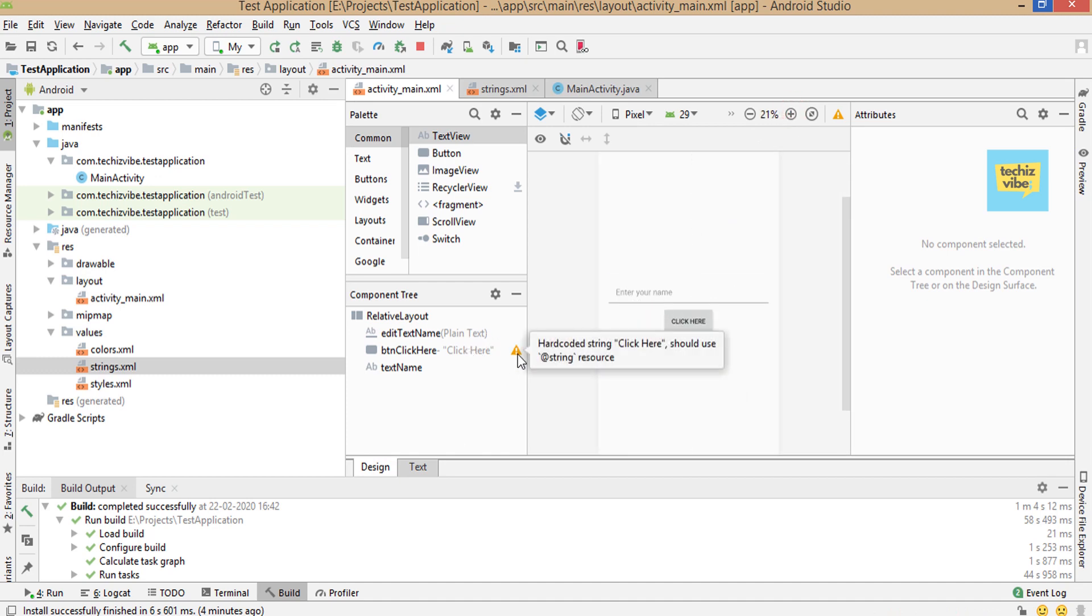But the button has a warning sign. Repeat the same step for button also.